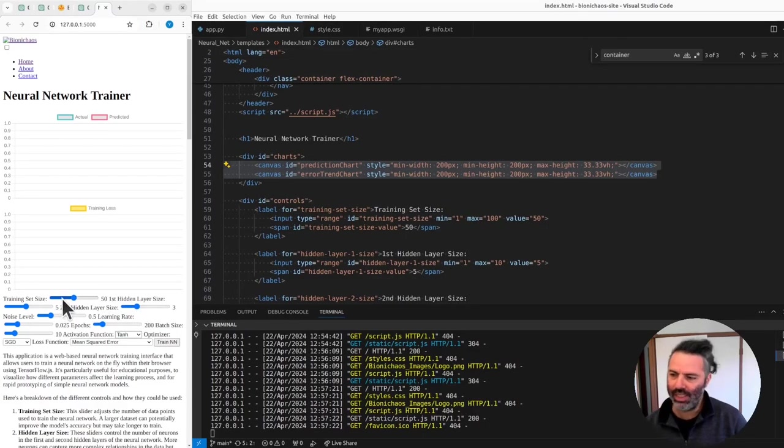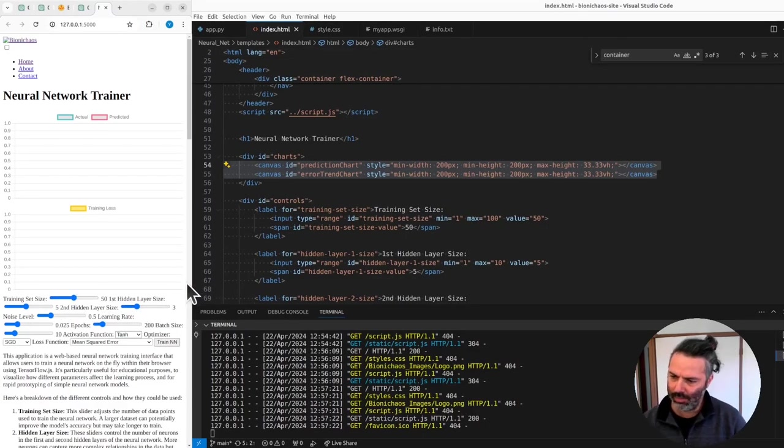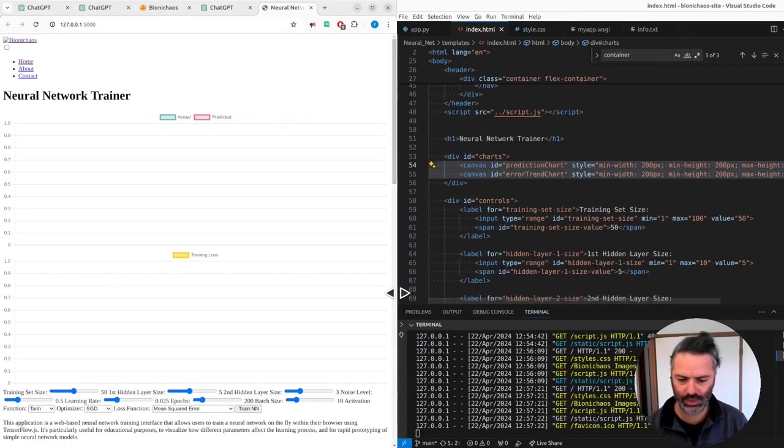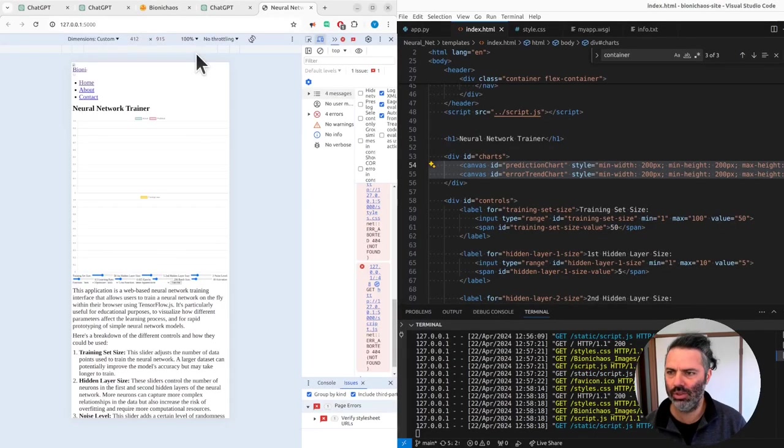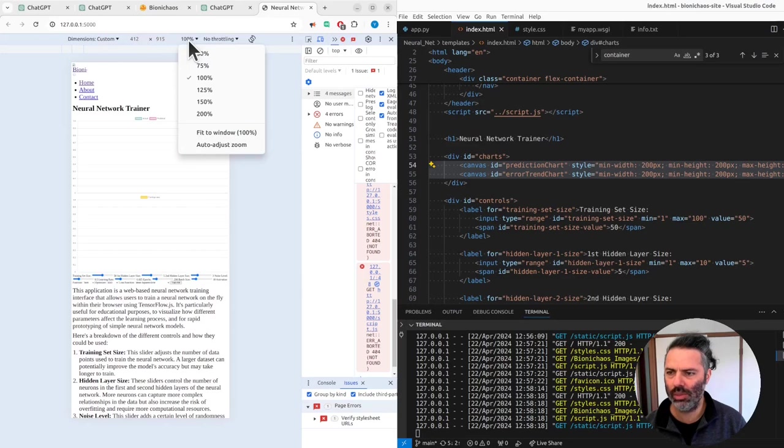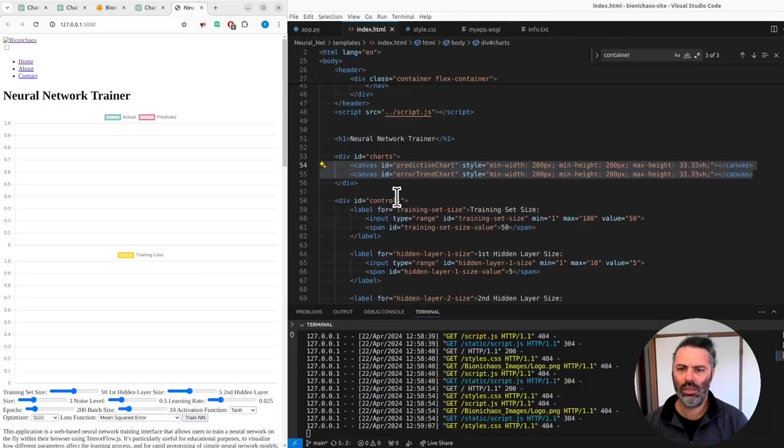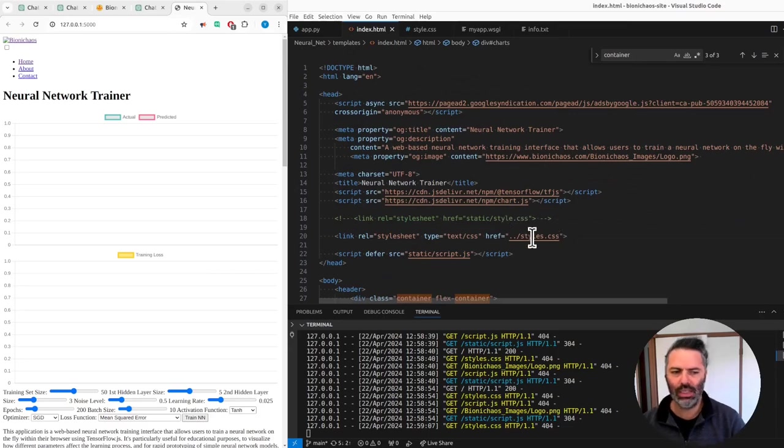Yeah, I don't like how these numbers appear there, but that's, let's see what it looks like on there. I'm pretty sure it won't look on the mobile like this. I have a feeling it should be fine.